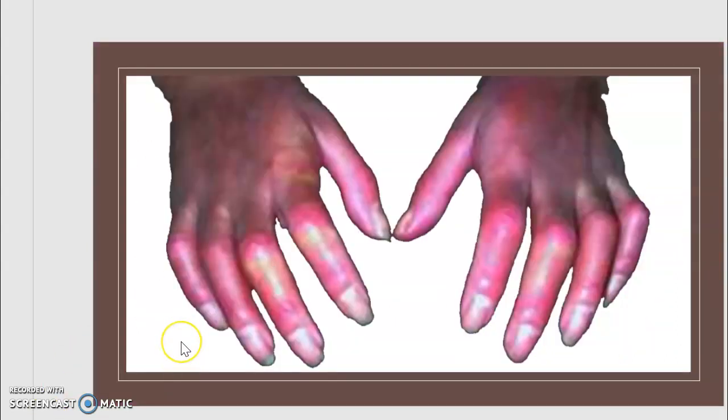Symptom number four is sclerodactyly — the most easily recognizable manifestation. In CREST, skin thickening involves only the skin of the fingers distal to the metacarpophalangeal joint. In the early course of the disease, the skin may appear edematous and inflamed. Dermal fibroblasts overproduce extracellular matrix, leading to increased tissue collagen deposition and progressive skin tightening. In 30 to 40% of patients, digital ischemic ulcers arise from the distal fingers.